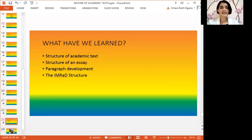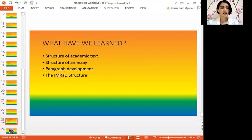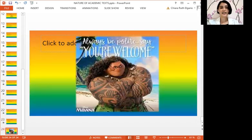To sum up, let us discuss what we have learned. From this lesson, we have learned about the structure of academic text, the structure of an essay or the three-part essay, paragraph development or the ways of developing paragraphs, and the IMRAD structure — which means Introduction, Methods and Materials, Results, and Discussion with the Conclusion. If you have further questions or clarifications, please don't hesitate to write in the comment section below. I hope to see you again in our next lesson. You're always welcome. Thank you and goodbye.